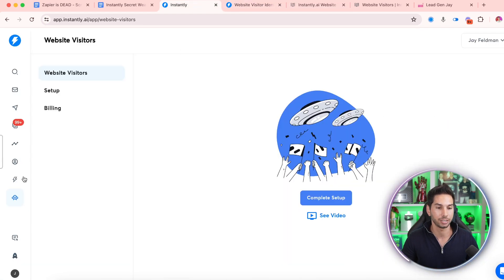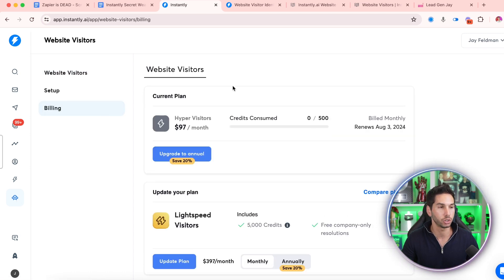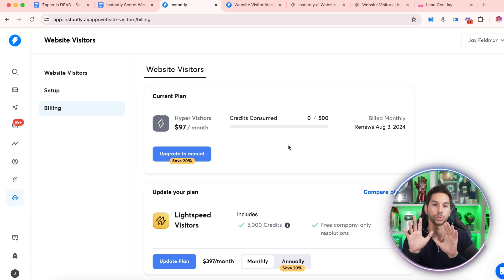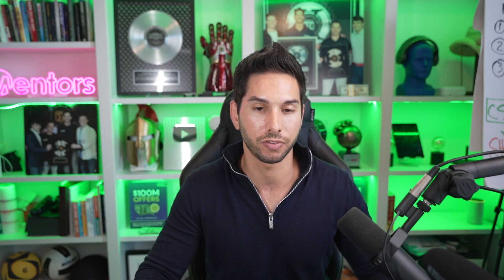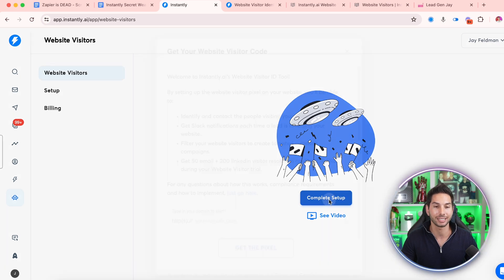Logging in to your Instantly account, you're going to see a new little icon on the left-hand side that says website visitors. And if you come into billing, you'll be able to choose between the different plans. My current one that I just signed up for is Hyper Visitors — it's only $97 a month. This gives you 500 valid emails from people visiting your site. If your site doesn't generate a ton of traffic, then this is going to be just fine for you. But if you're a website that generates millions of impressions every month, then you might want to consider one of their upgraded plans. I only get probably 10 to 20,000 on the website I'm going to install this on today, so 500 should be just fine. I recommend starting here because you'll be surprised how few they can actually get. So $97 a month — let's go into the website visitors tab and complete this setup first.